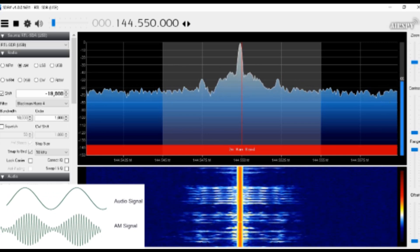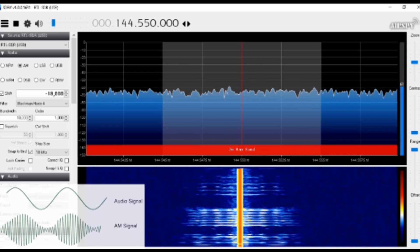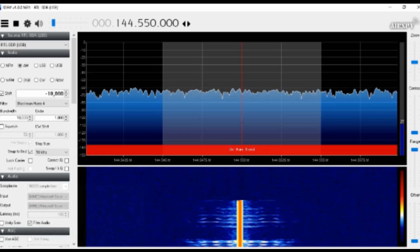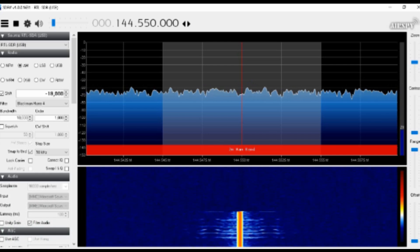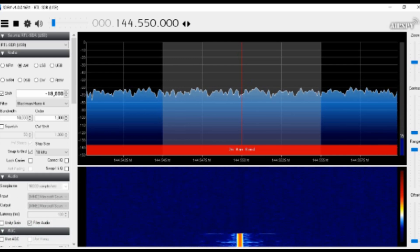Quiet, quiet, quiet, quiet. So that's what amplitude modulation looks like on a software defined radio.